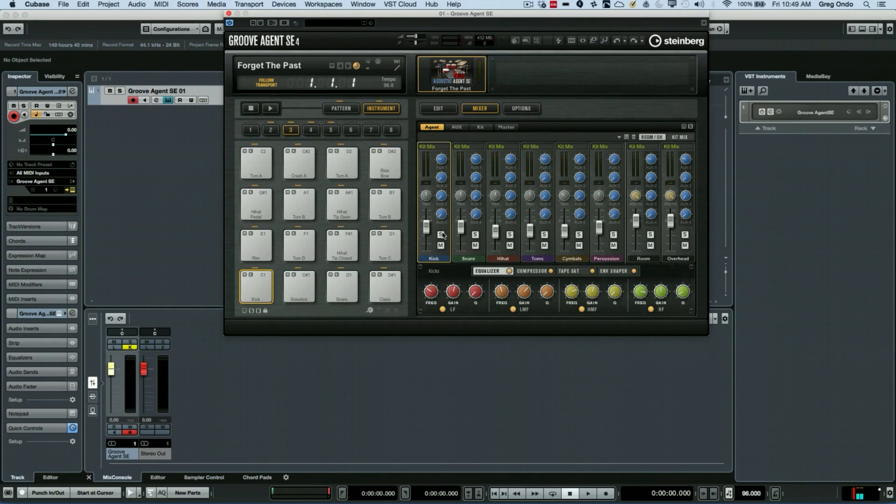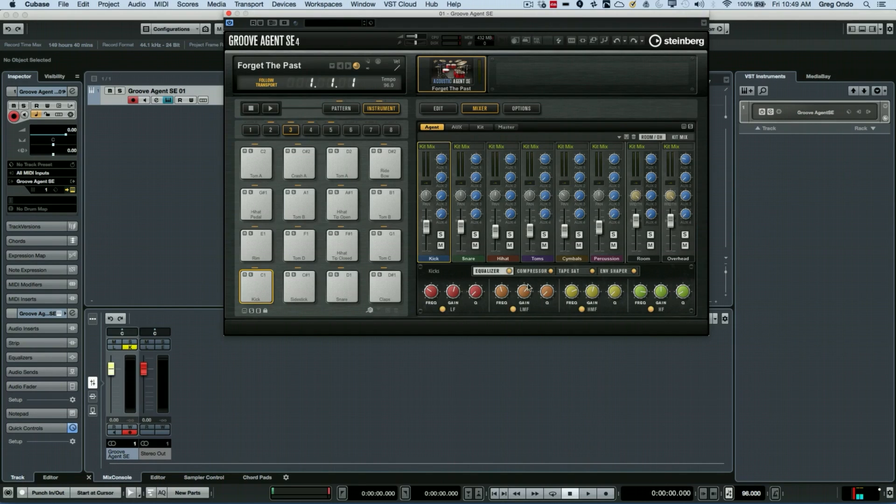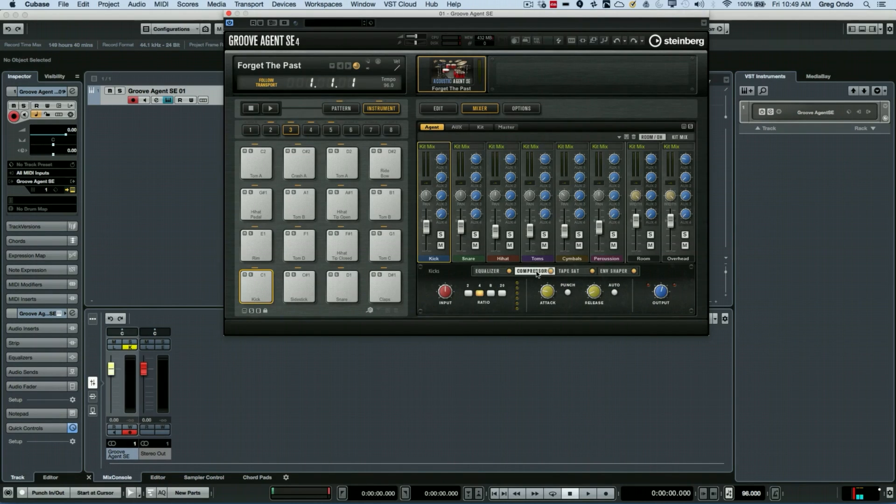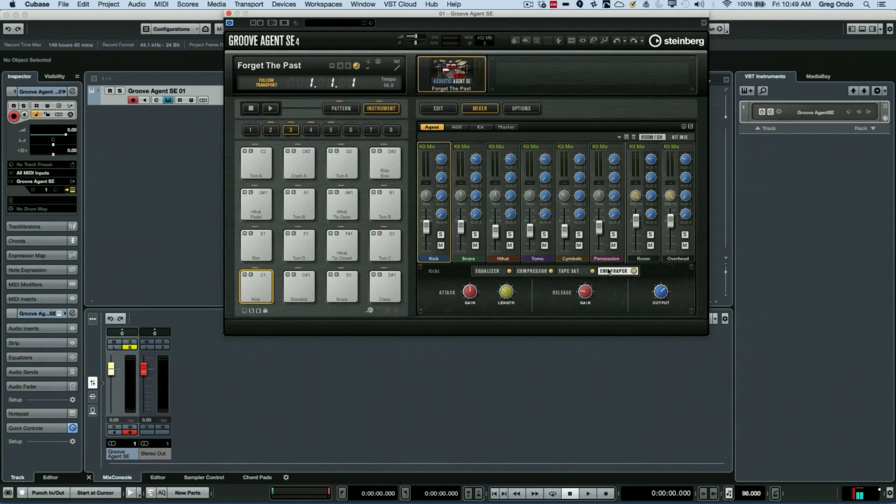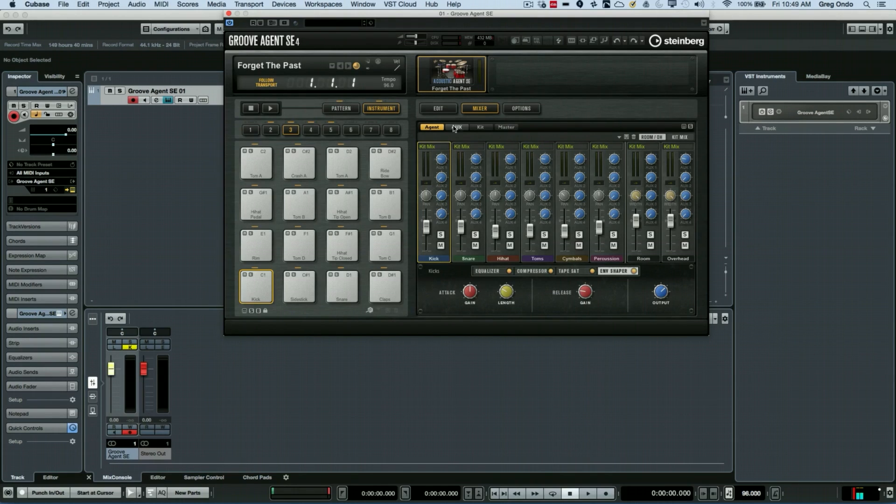the mixing inside of the plugin is. Each sound within Groove Agent can have four bands of parametric EQ, compression, tape saturation, as well as an envelope shaper for transients. Each channel also has access to four auxiliary sends